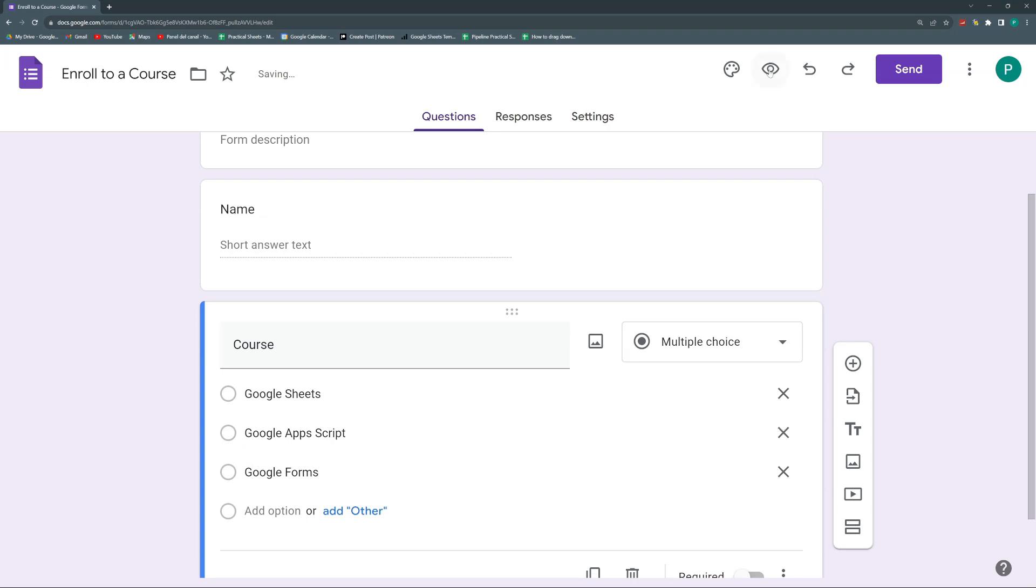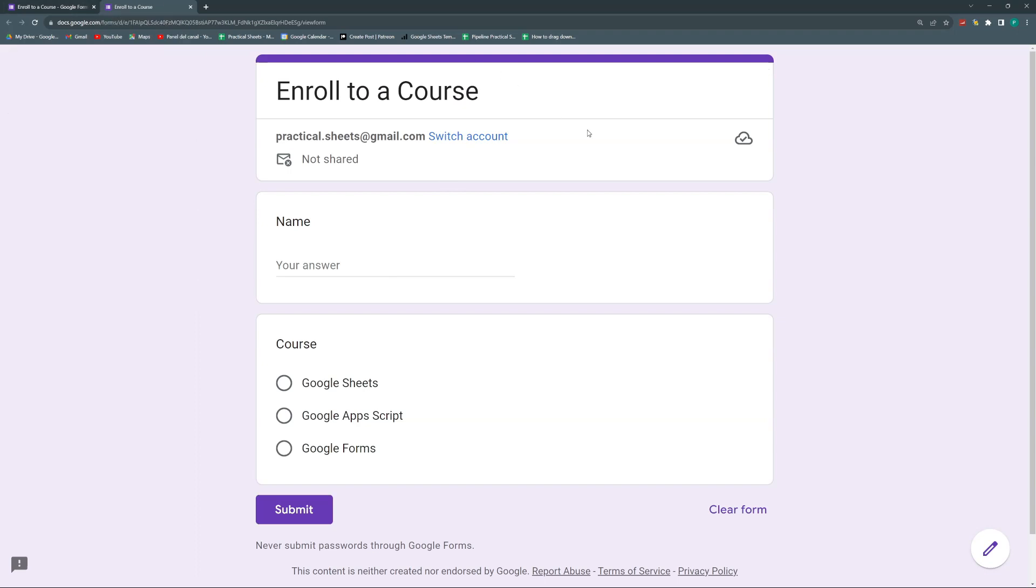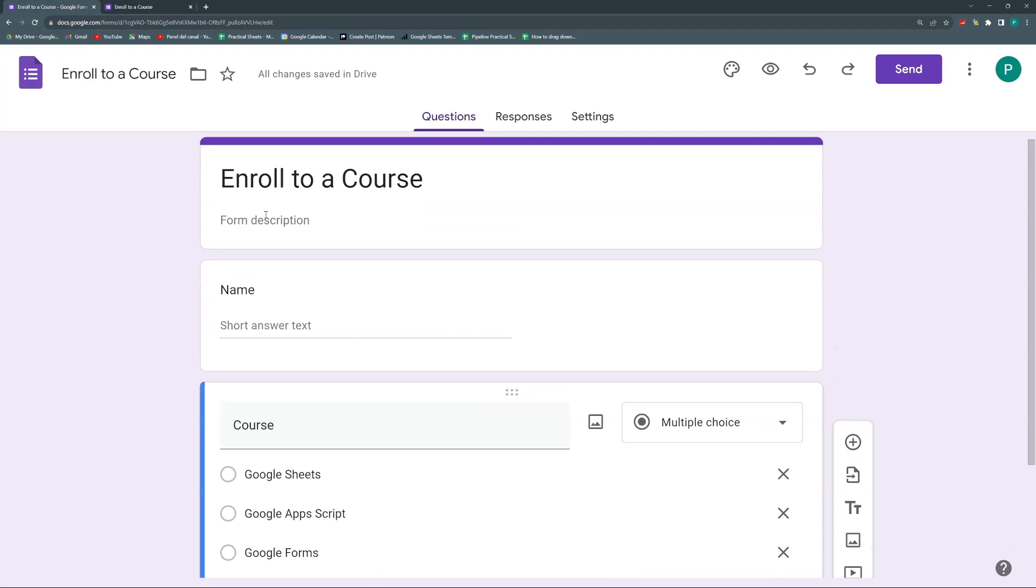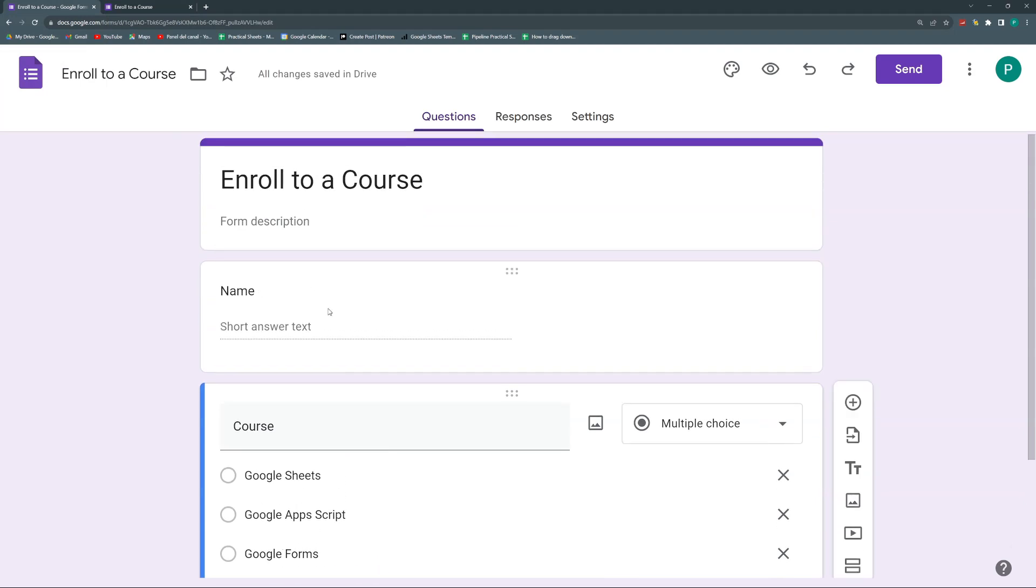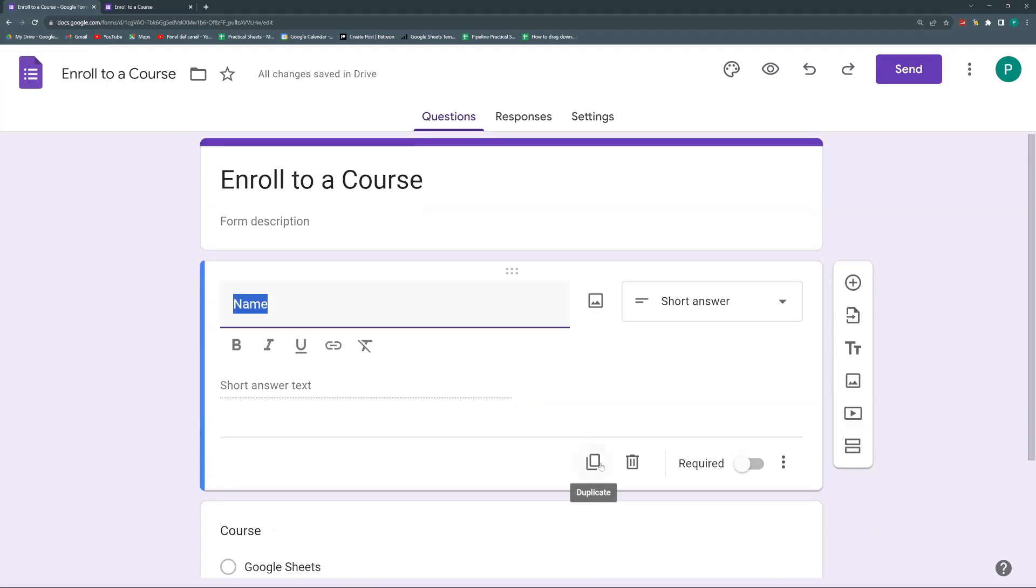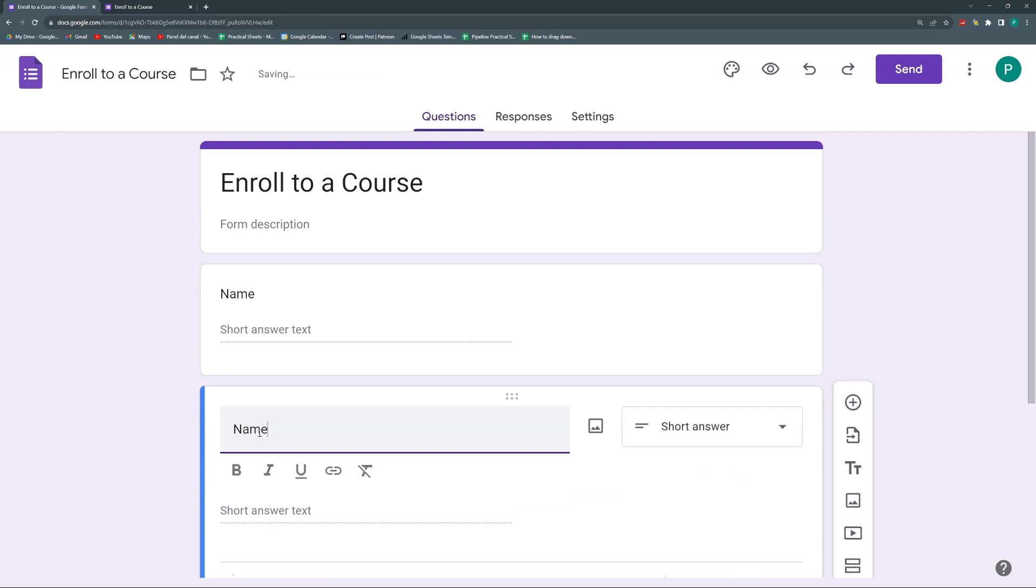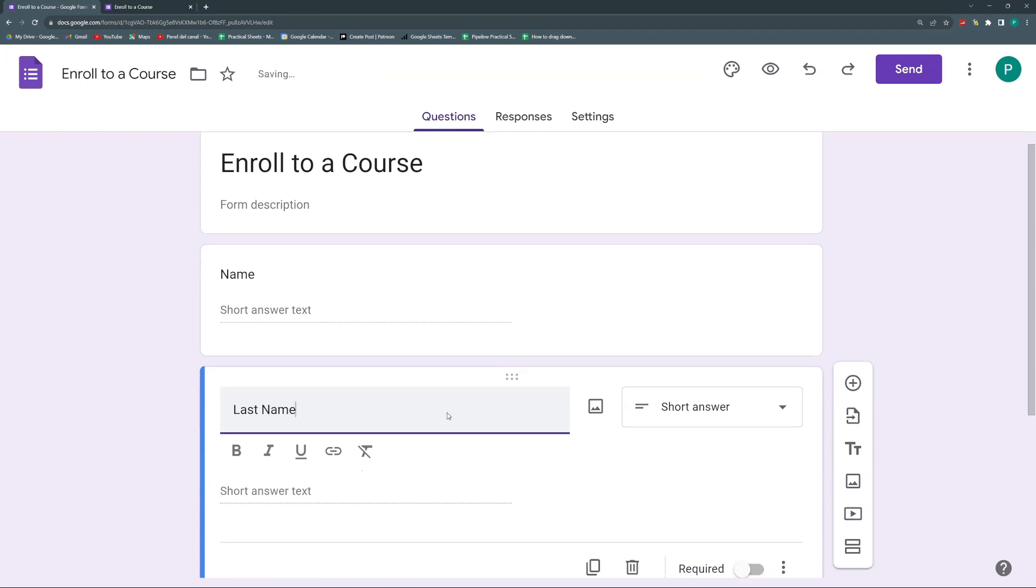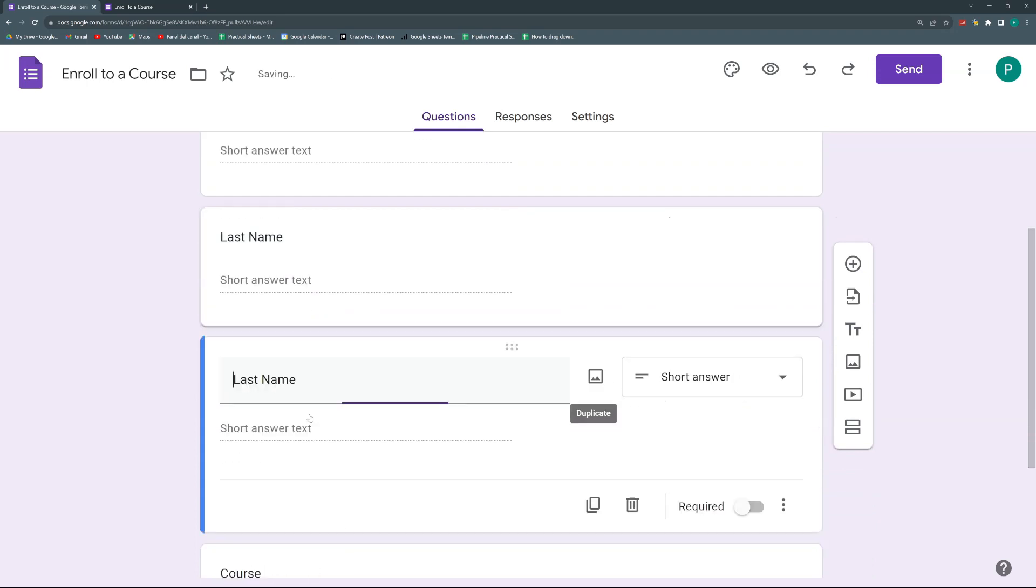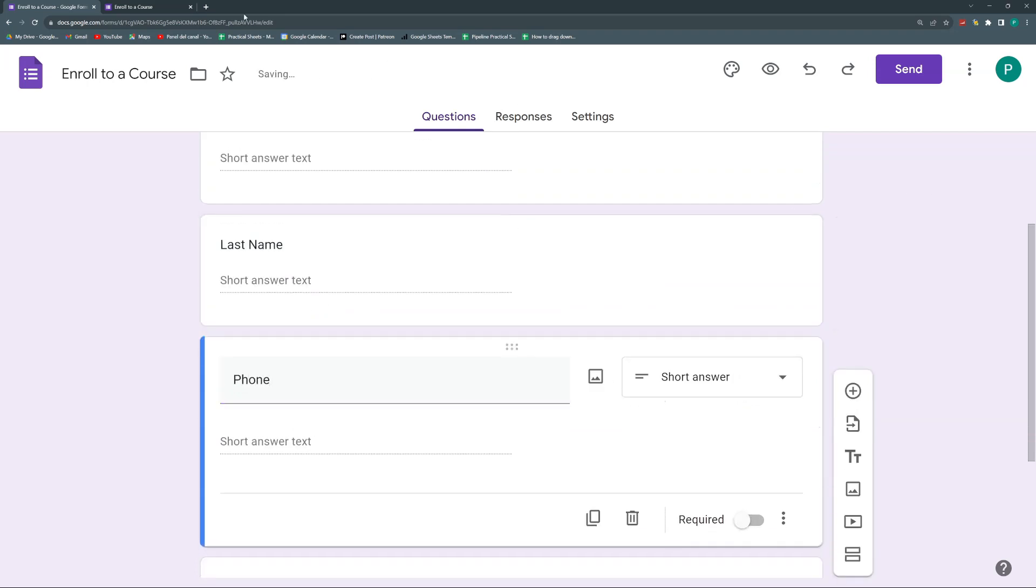Then let's go preview and here we have there are two advantages of having a pre-filled Google Form. The first one is that you can save time to the user. For example, let's say that we had not only name, duplicate this and we only have, we also have last name and we have phone and we have other fields.